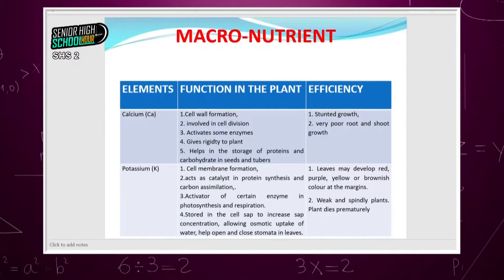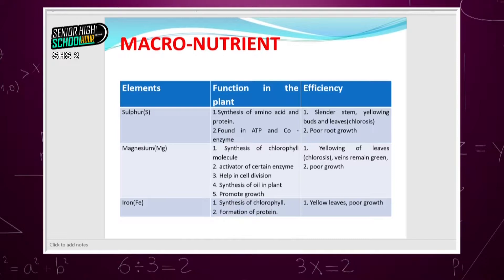Sulfur is found in ATP and coenzymes and is also used in amino acid synthesis — amino acids being the building blocks of protein. Without sulfur, stems become smaller or slender, so if a tomato stem isn't growing to its normal size, you can predict a sulfur deficiency. There is also poor root growth.